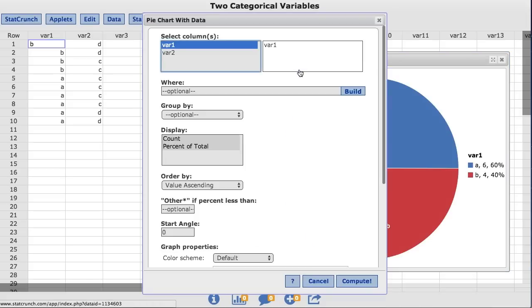This takes us back to the original window where we built our pie chart. In this window, StatCrunch allows the user to customize their pie chart. In the display box, you will notice both count and percent of total are highlighted.